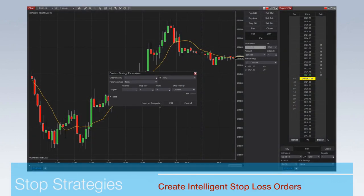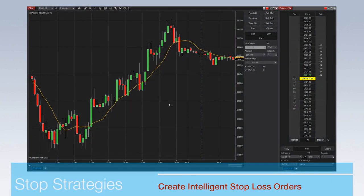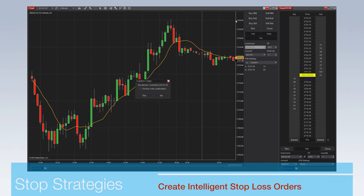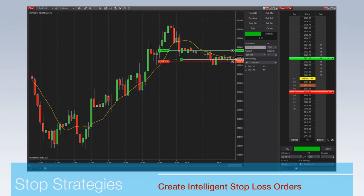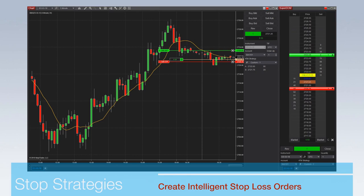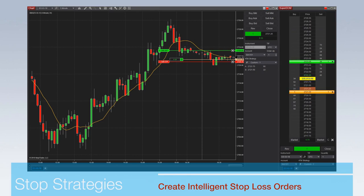Stop strategies allow traders to create rules for intelligent automated stop-loss orders. Whether triggering an automated break-even strategy or activating a multi-step trailing stop, users benefit from state-of-the-art trade management capabilities.